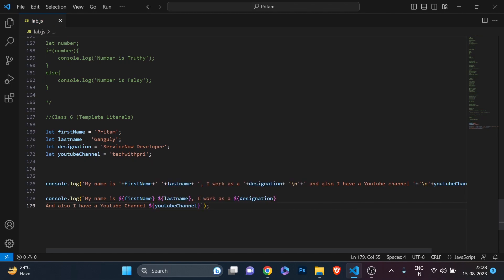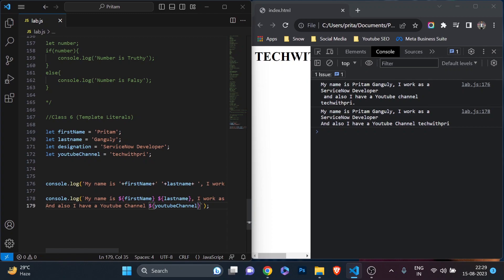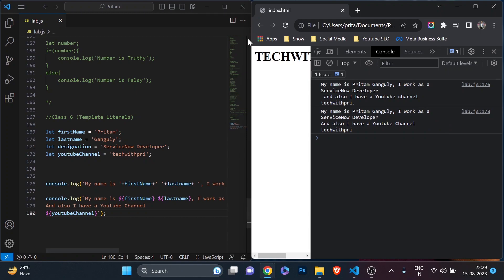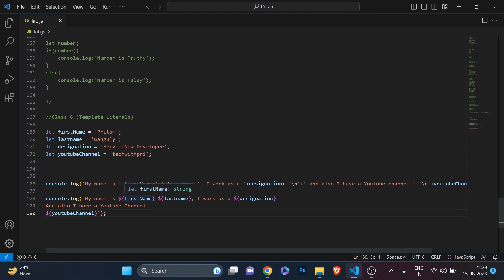On the next line I want to put 'also I have a YouTube channel', so I'll just press Enter and type: `and also I have a YouTube channel ${youTubeChannel}`. That's it. I'll refresh and you see: 'My name is Pritam Ganguli, I work as a ServiceNow developer' — then on the next line 'and also I have a YouTube channel Tech with Pri.' Absolutely fine.